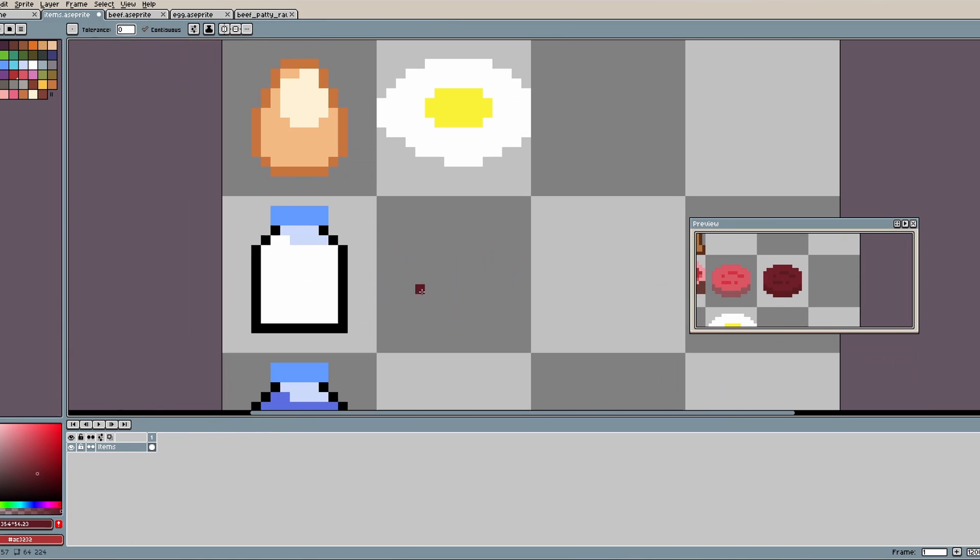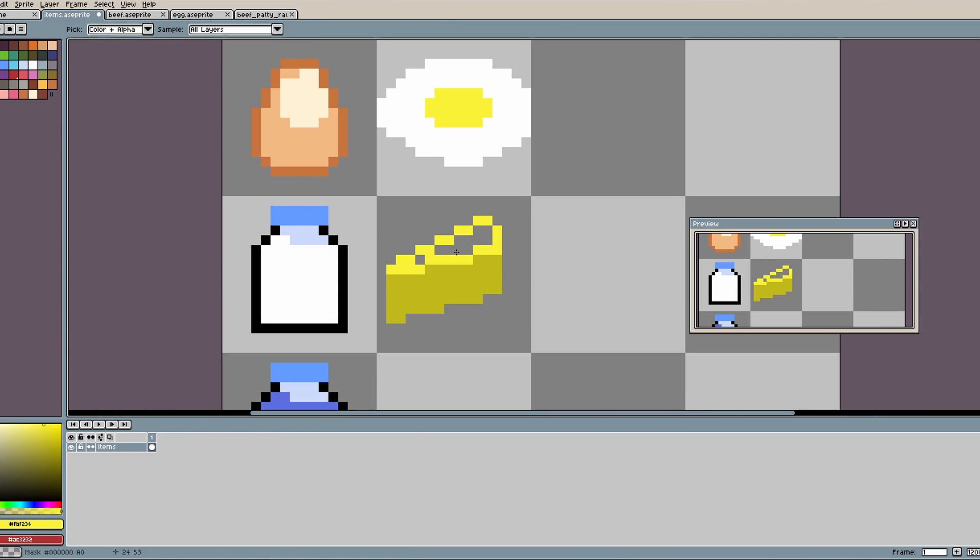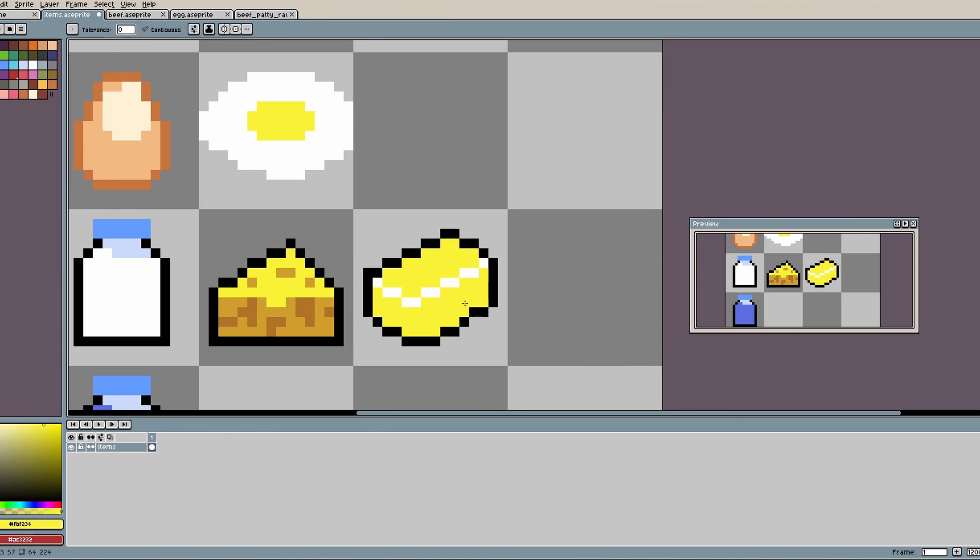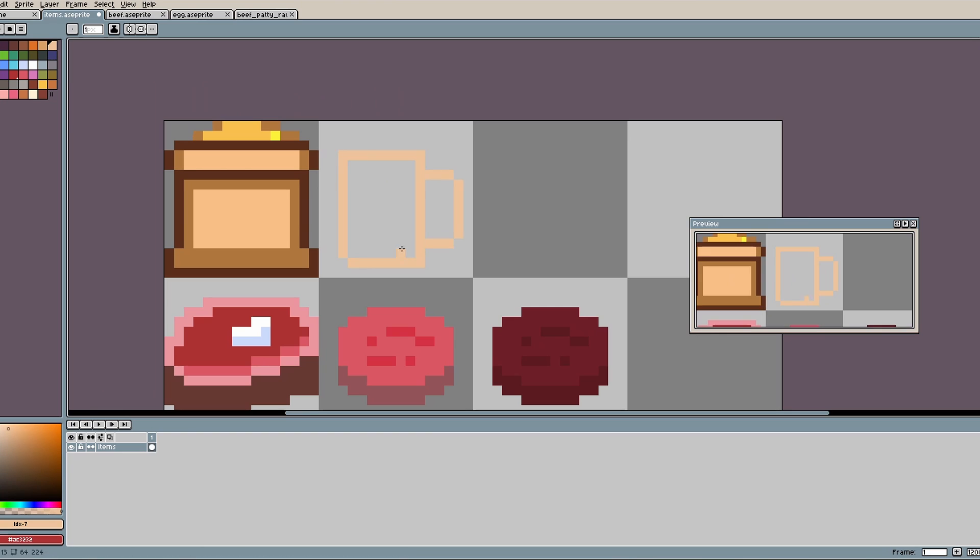The plan for this morning then is to spend some time in Asprite and draw as many of these as I can.